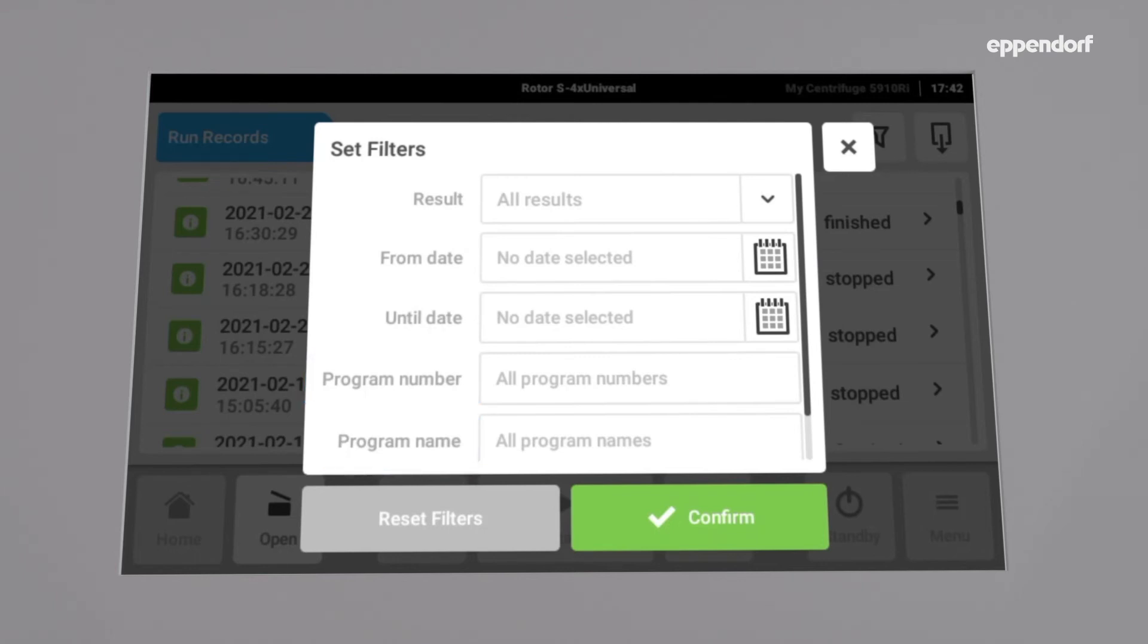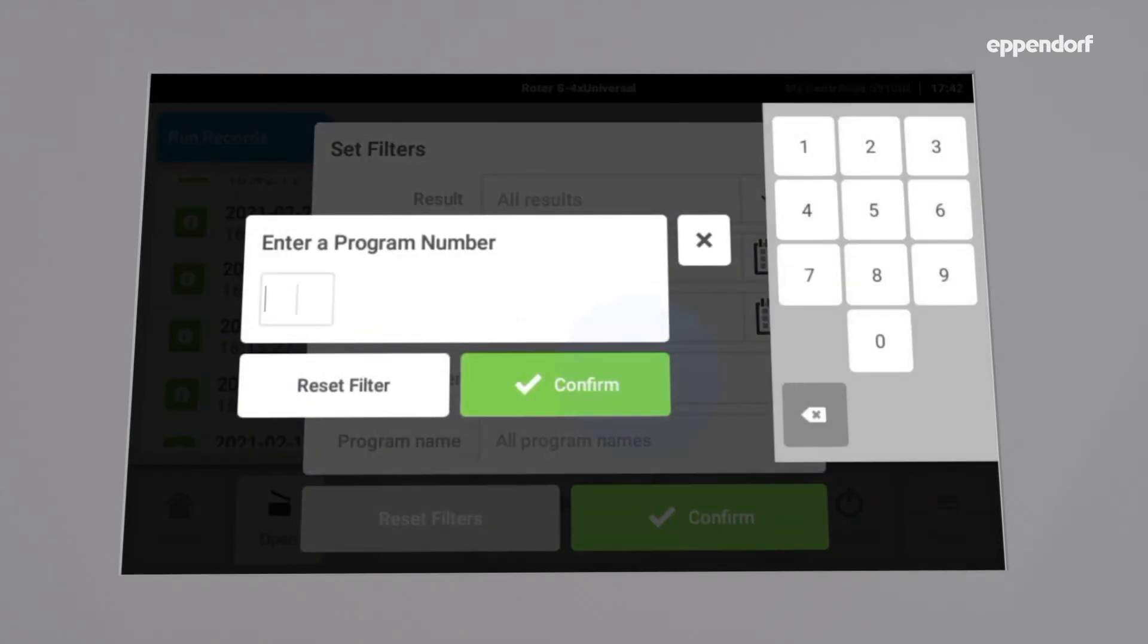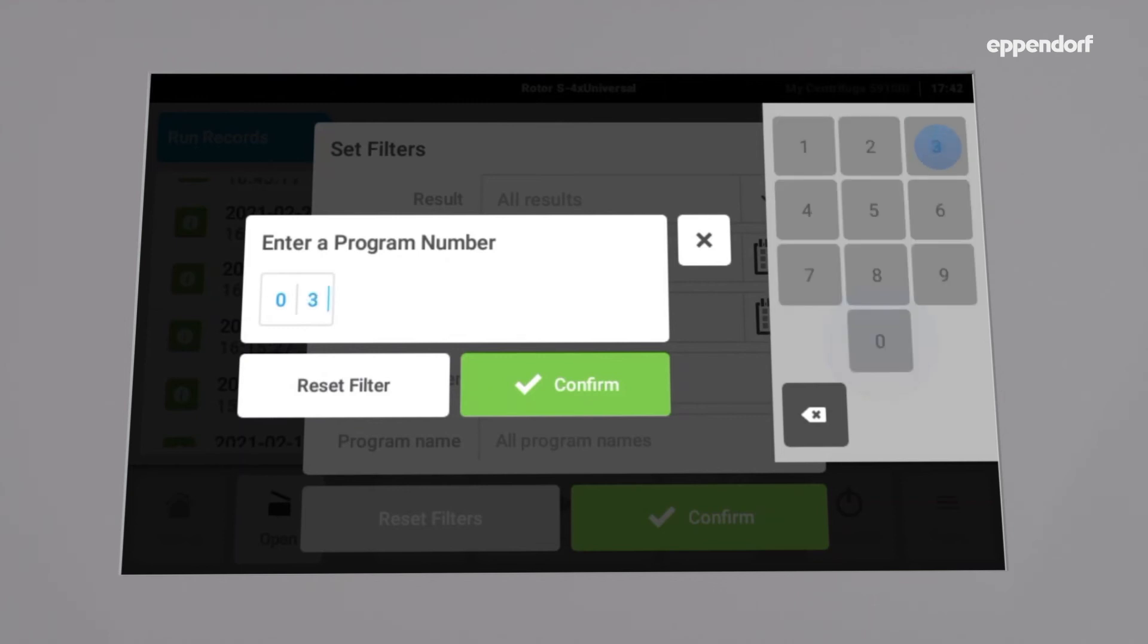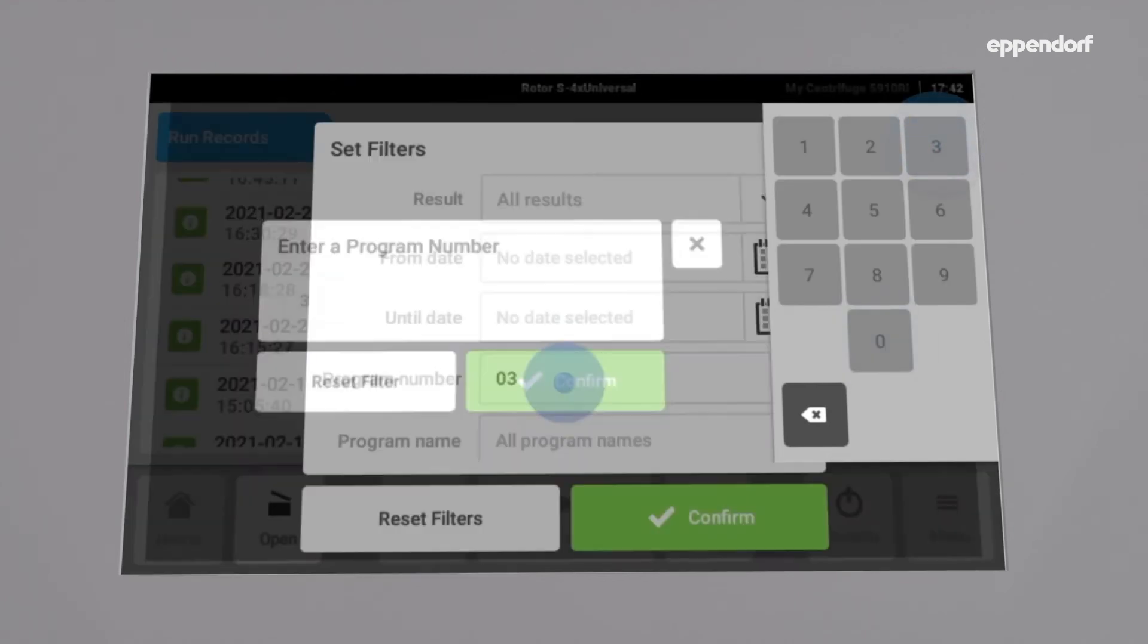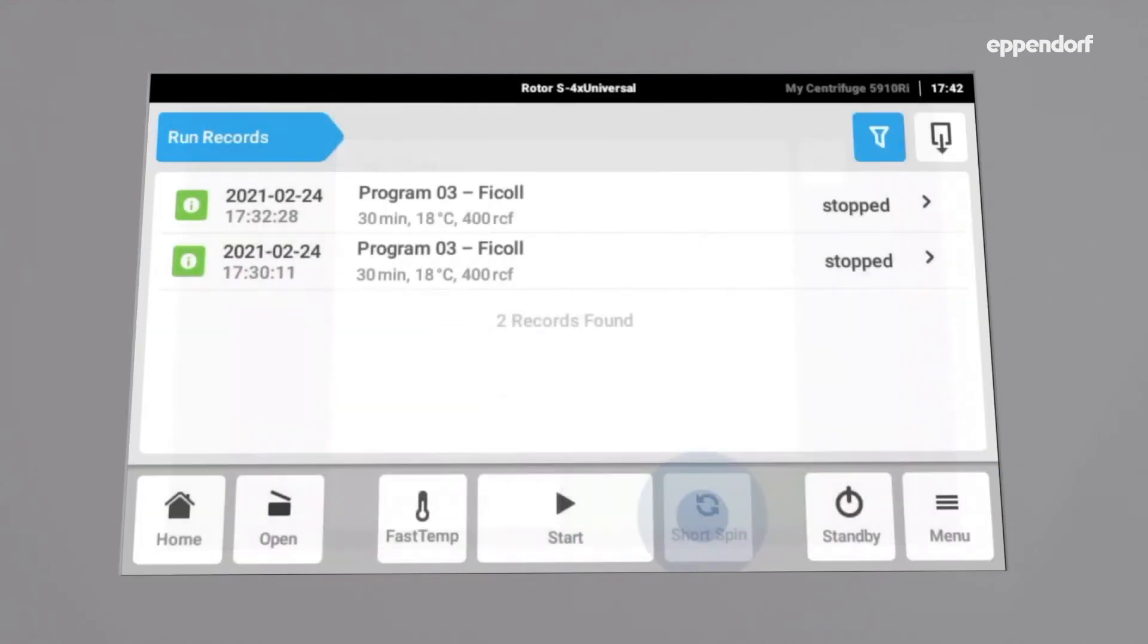For today, we want to export the run records for program 03. Therefore, enter the program number, confirm twice, and the results are now filtered.